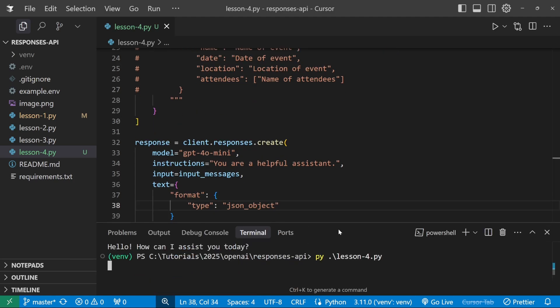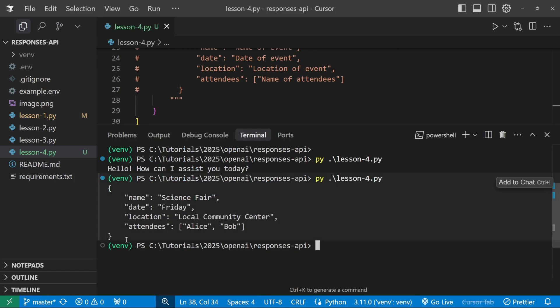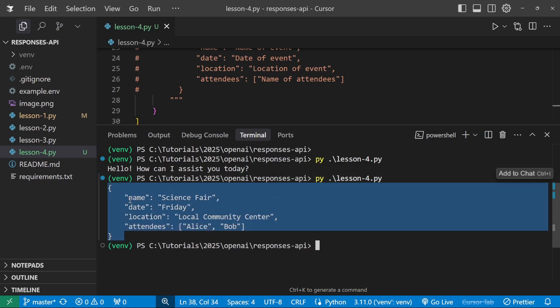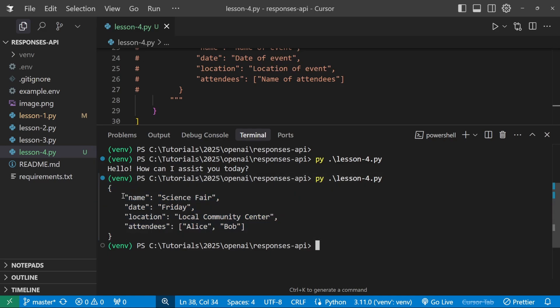So if we run this code again, we can see the model is now returning only the JSON object with the exact properties that we asked for. Now we might still have to go and parse this into a JSON structure that we can use. But for the most part, this seems okay.